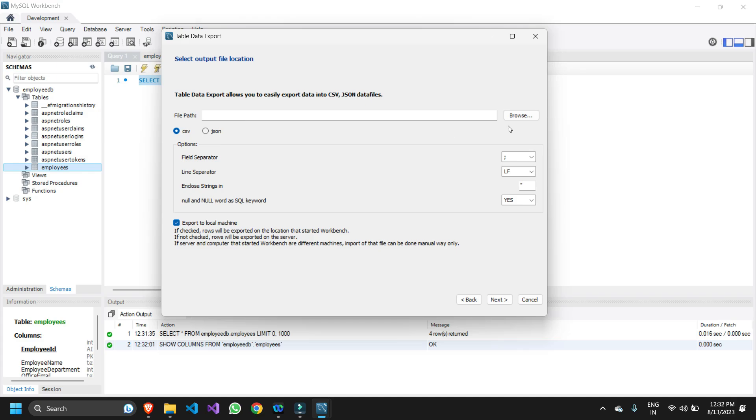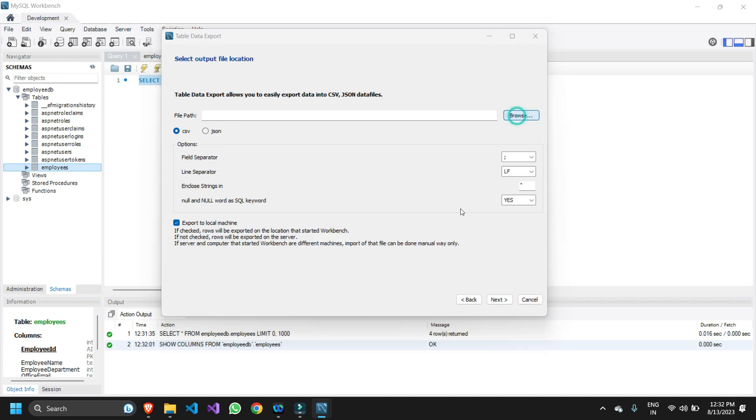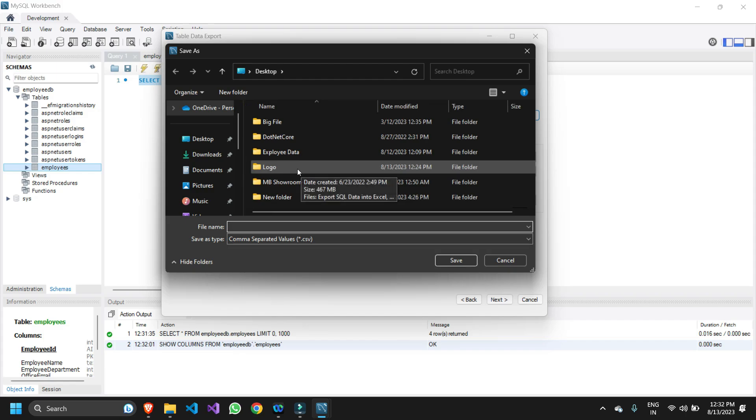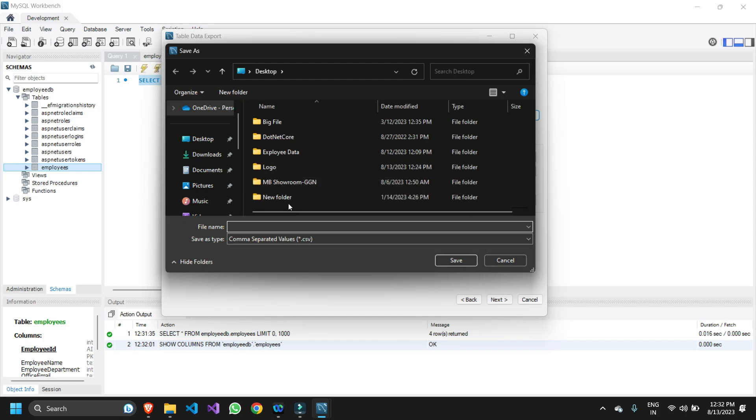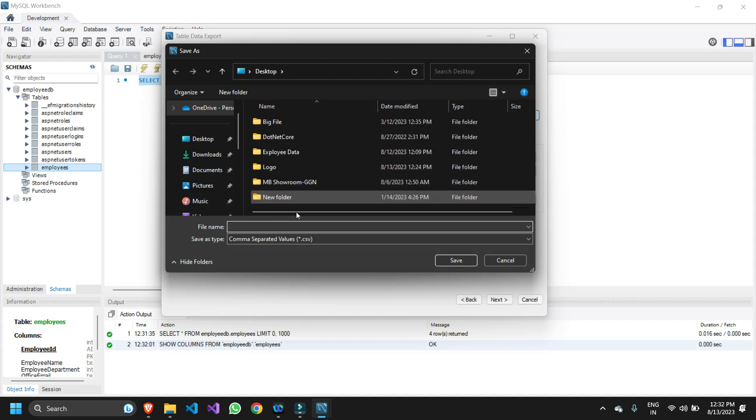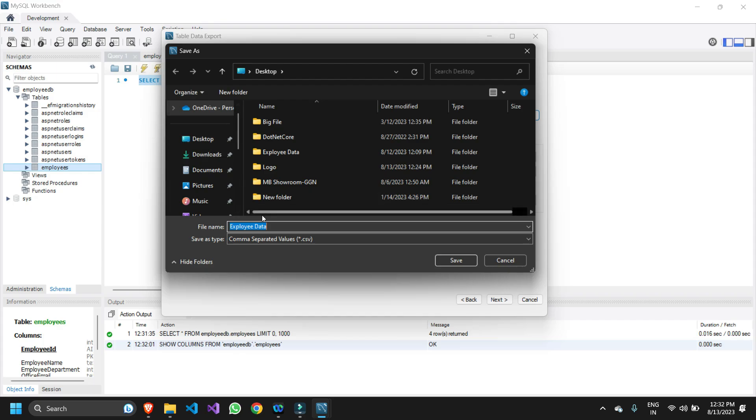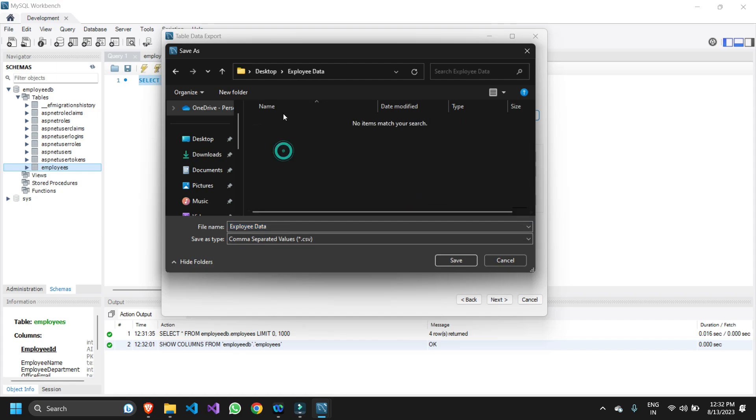Let me just click on browse. I want this file to be inside one folder. So I already created one. I want this exported file to be inside my employee data folder. If you want you can create any folder or give any path of your choice. Now I've selected my path, I just need to click save.